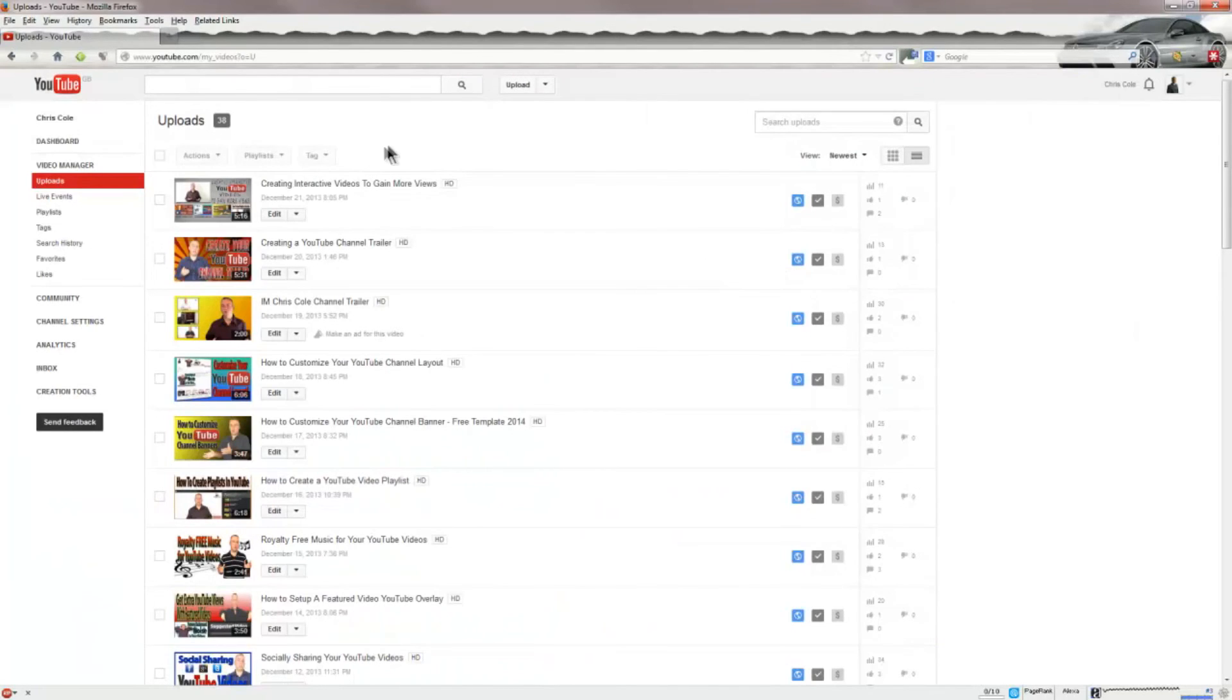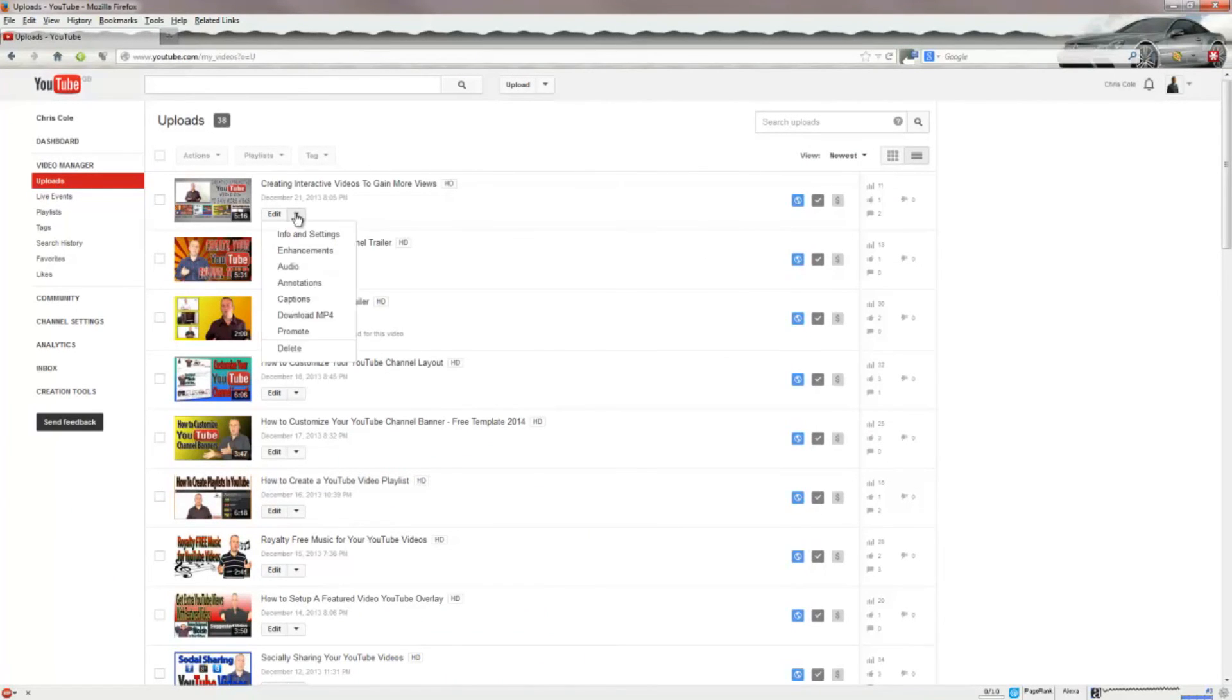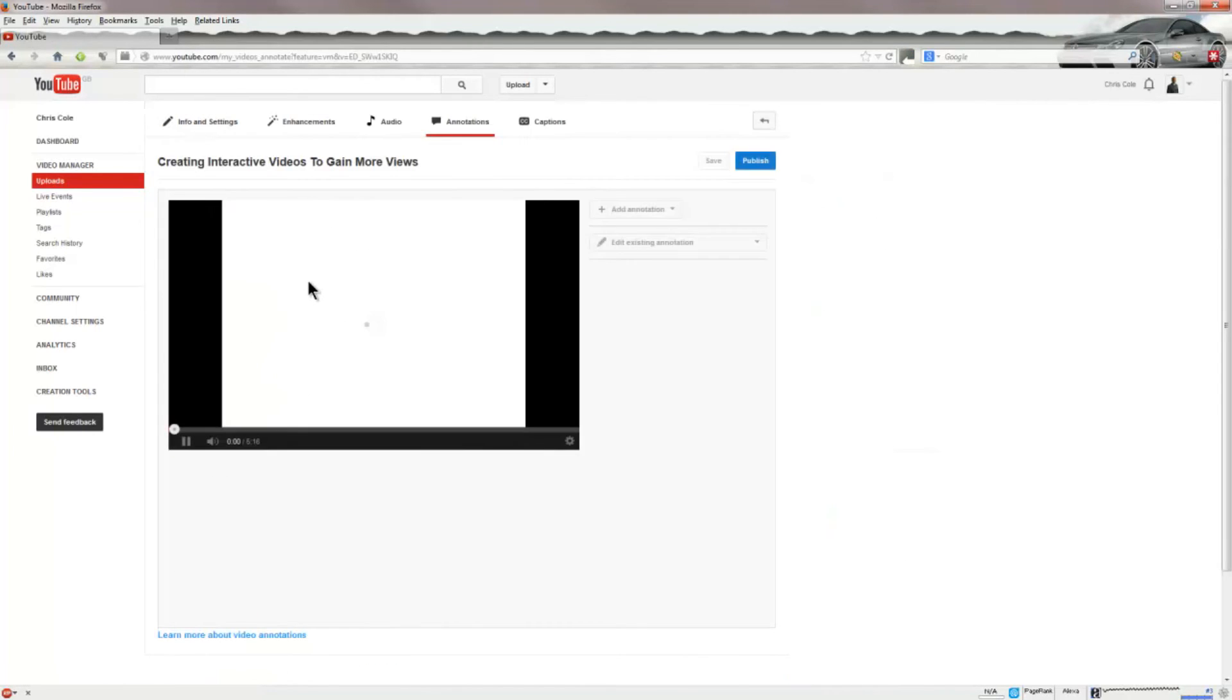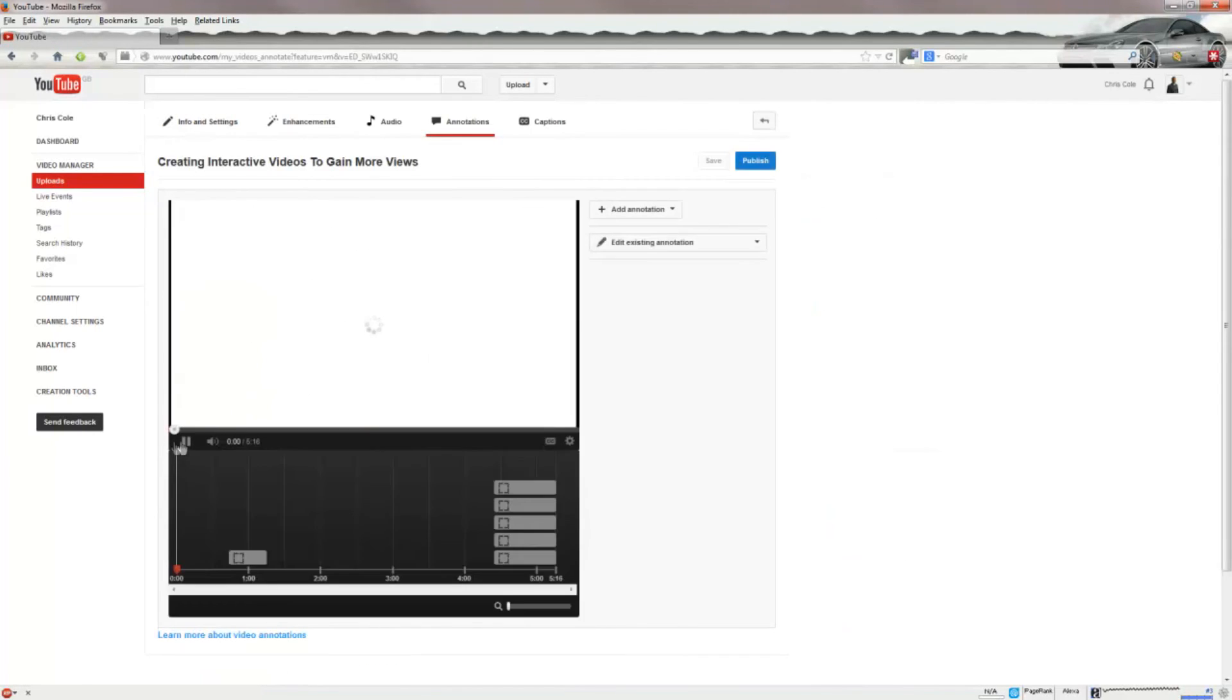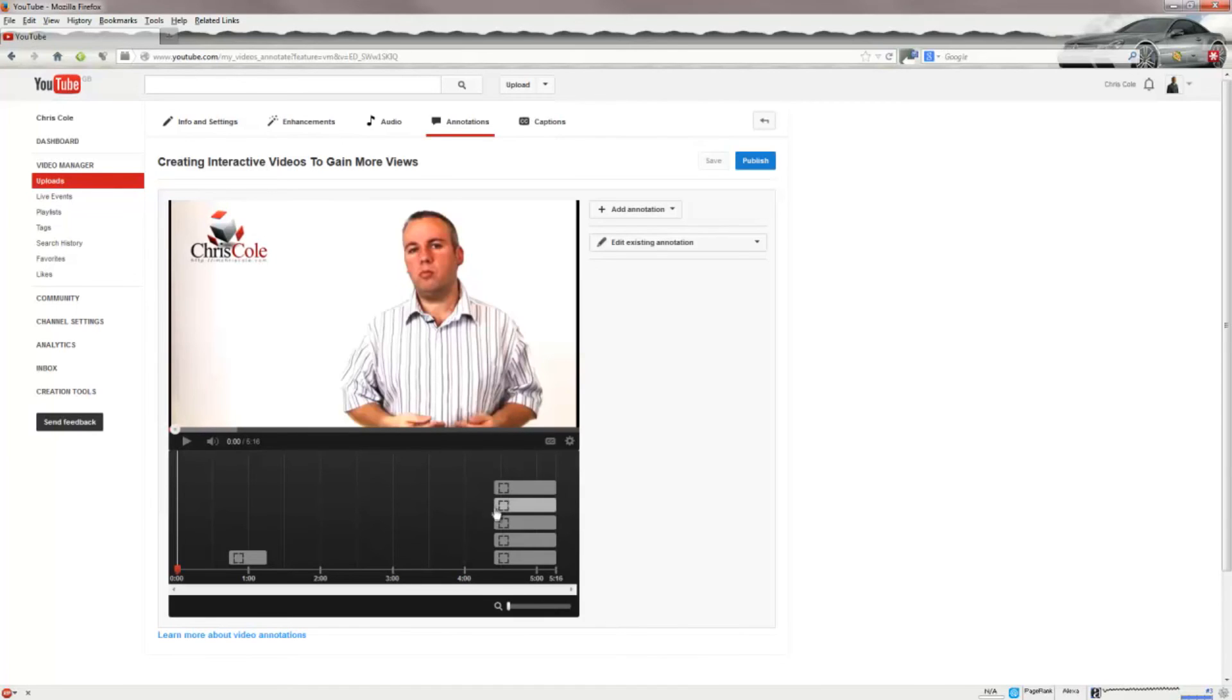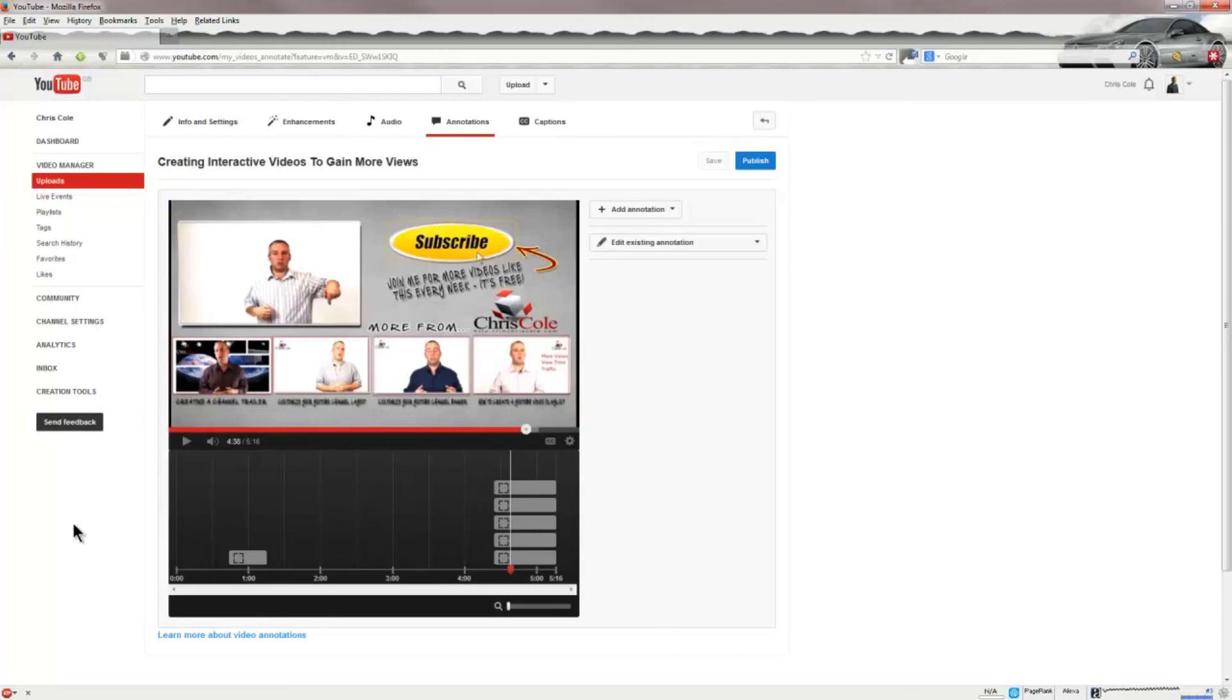So once you actually upload your video into YouTube and you're within your video manager, what you can do is click the downward arrow here and select annotations. I'll just pause that. You'll see here I actually have the annotations already loaded in and what we'll do is come forward to this point in the video and we'll look at the annotations.